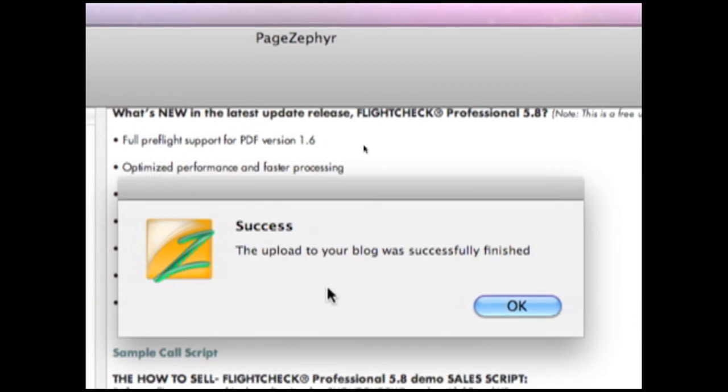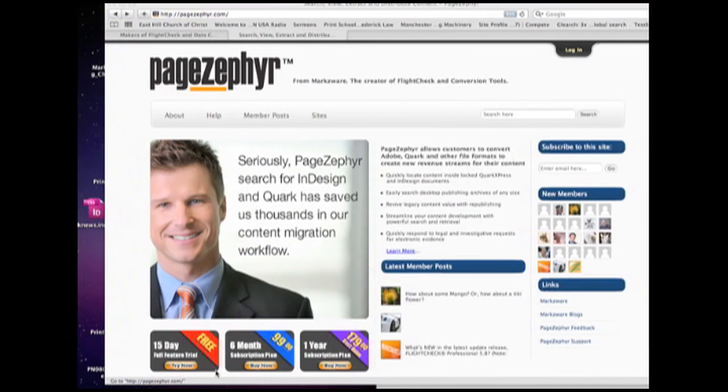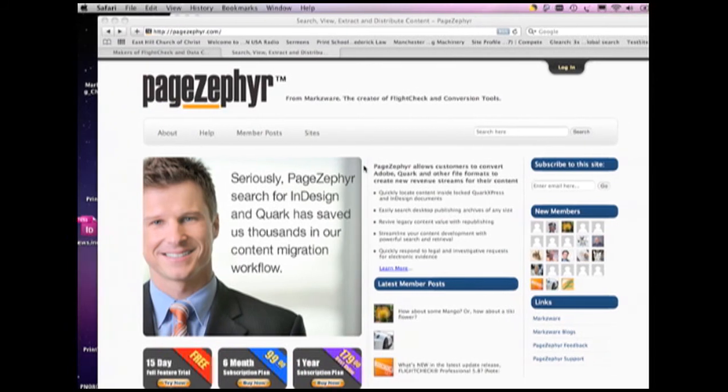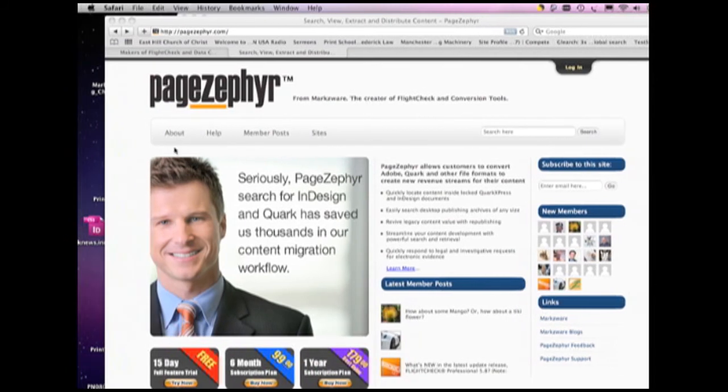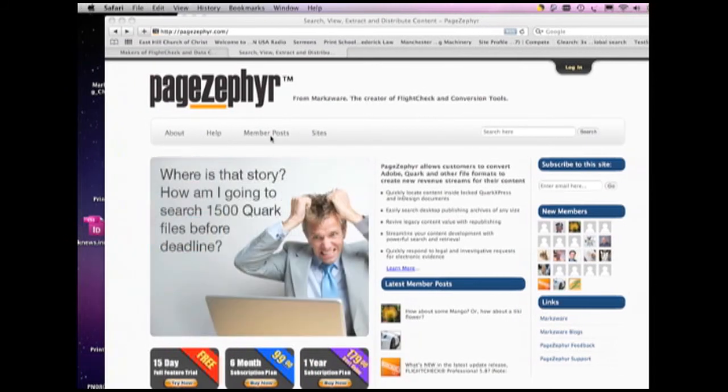Alright, let's go check it out over there now. Okay, great. Now, we're back in PageZephyr.com, the portal, and we went over some of the basics before about the site.